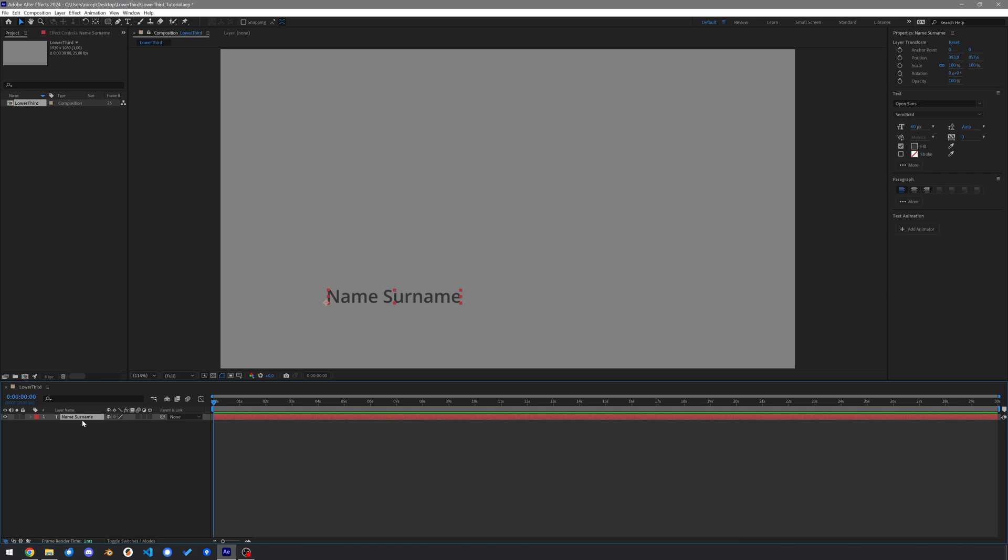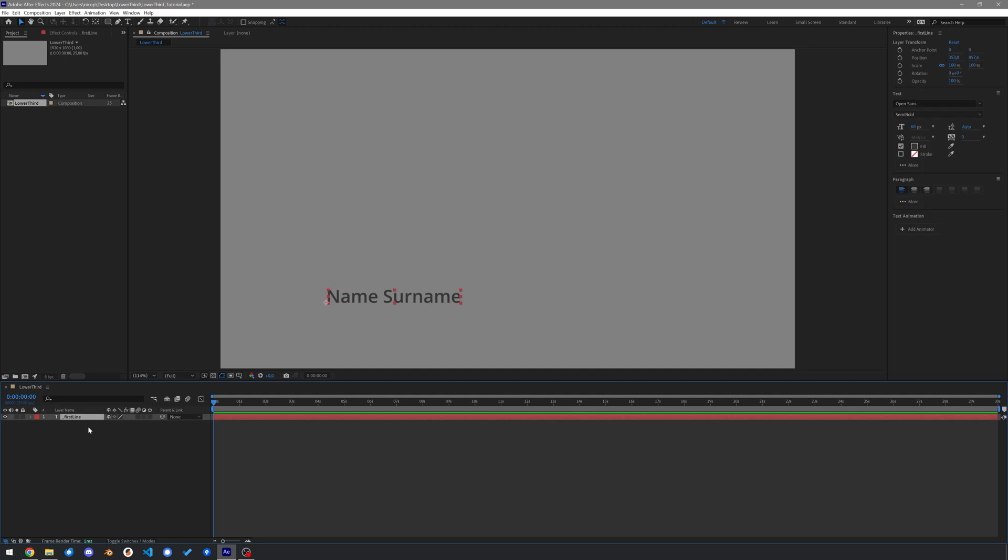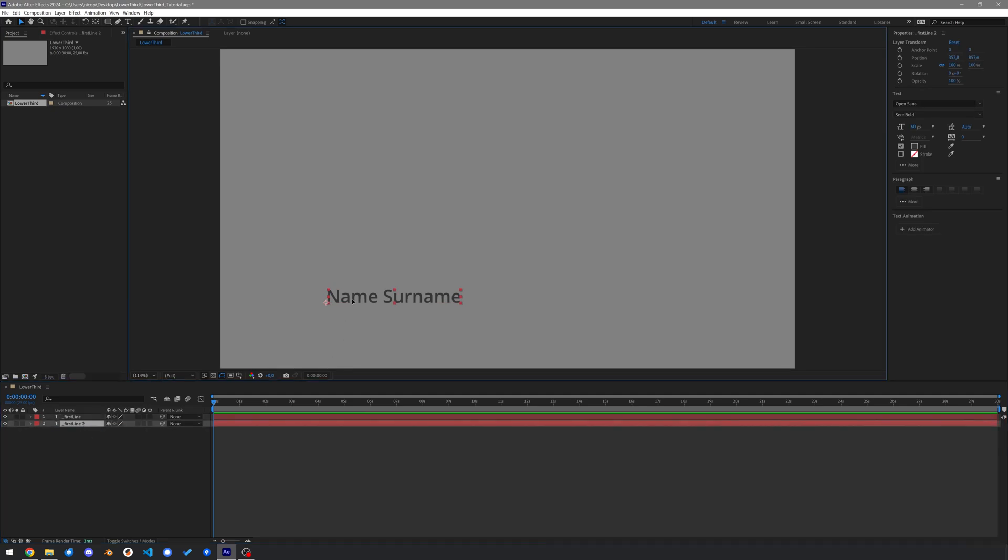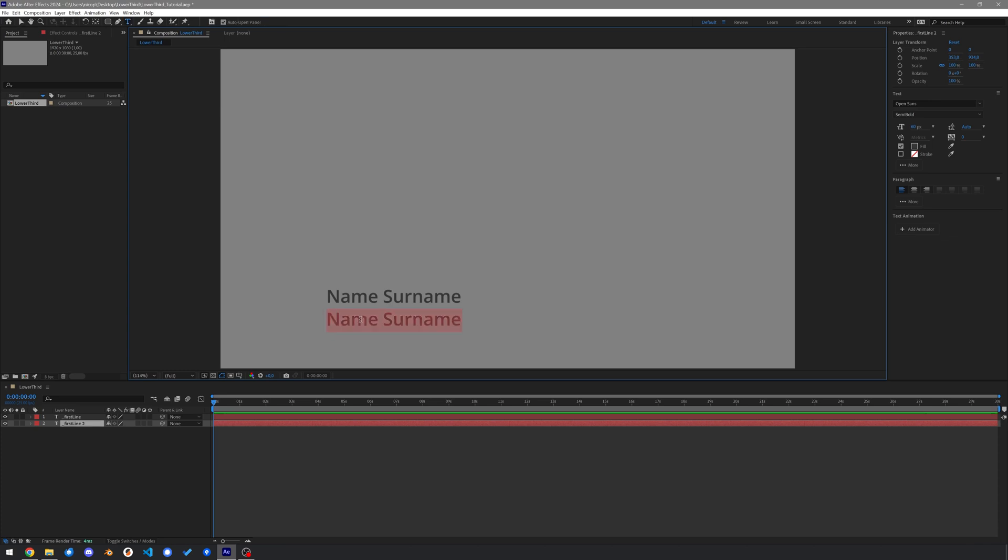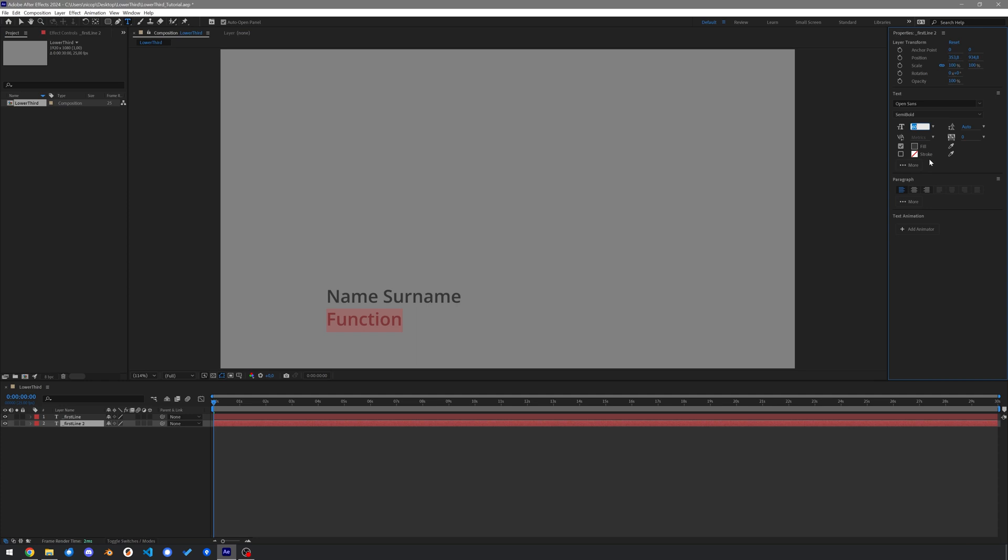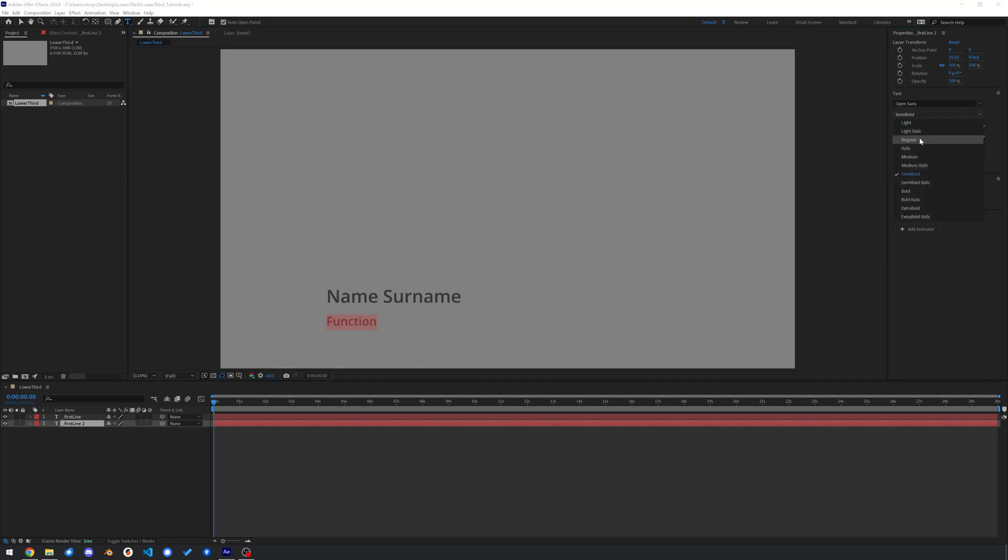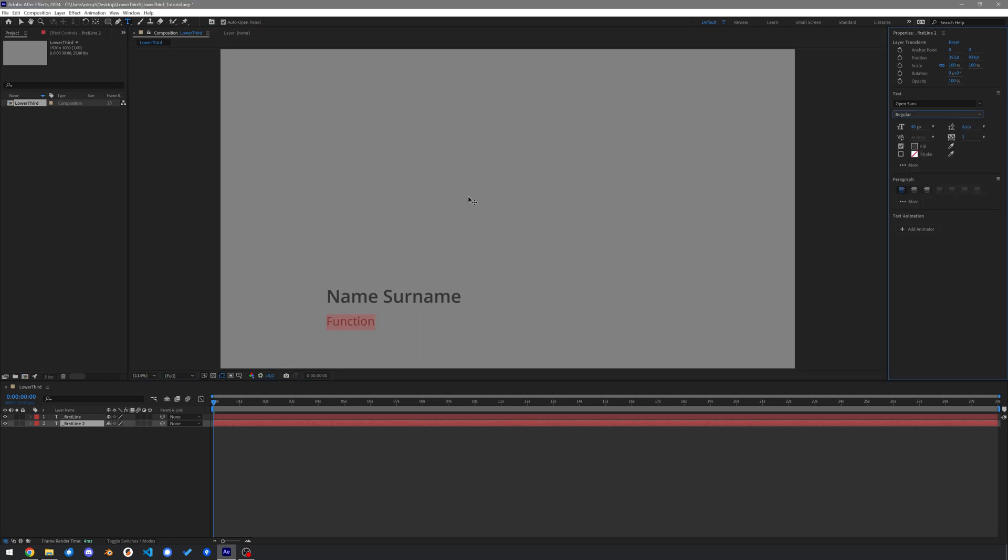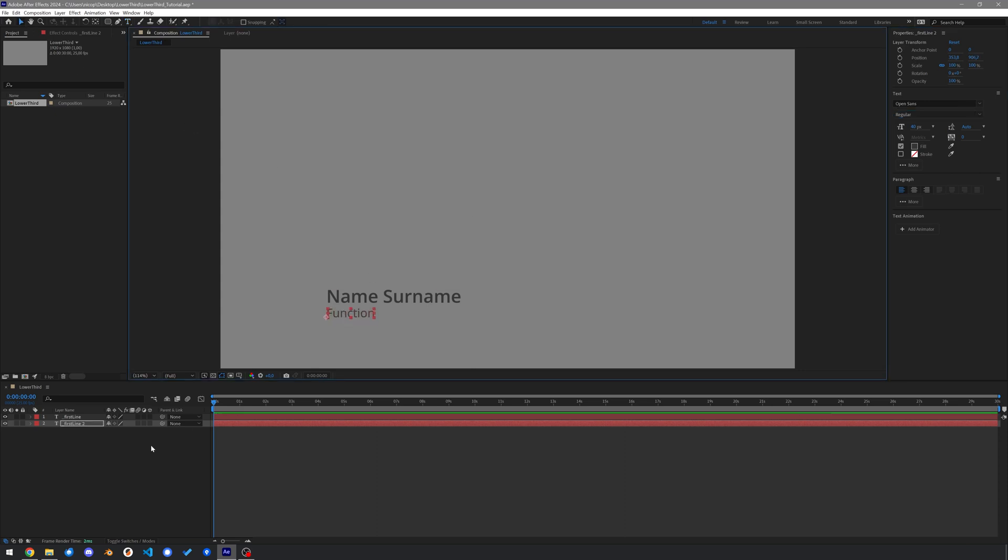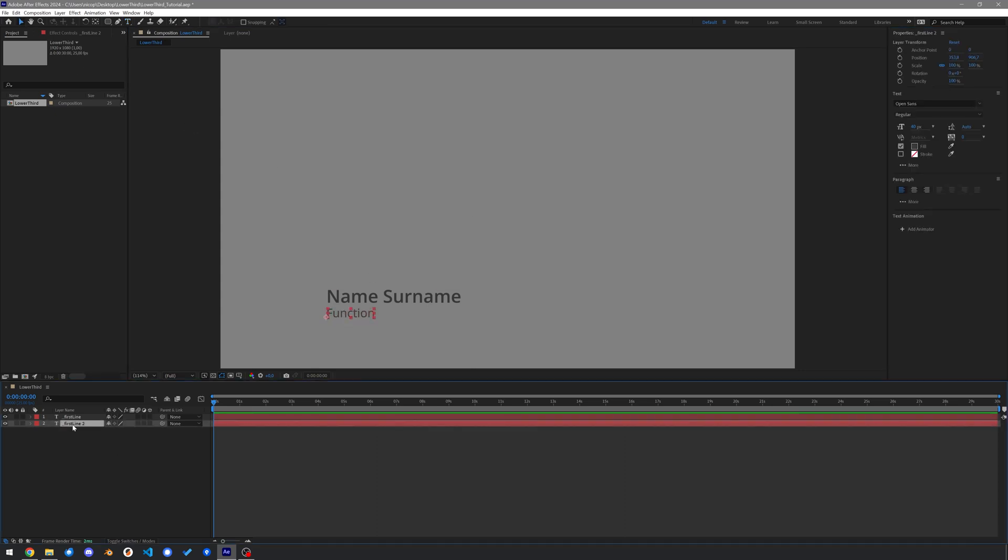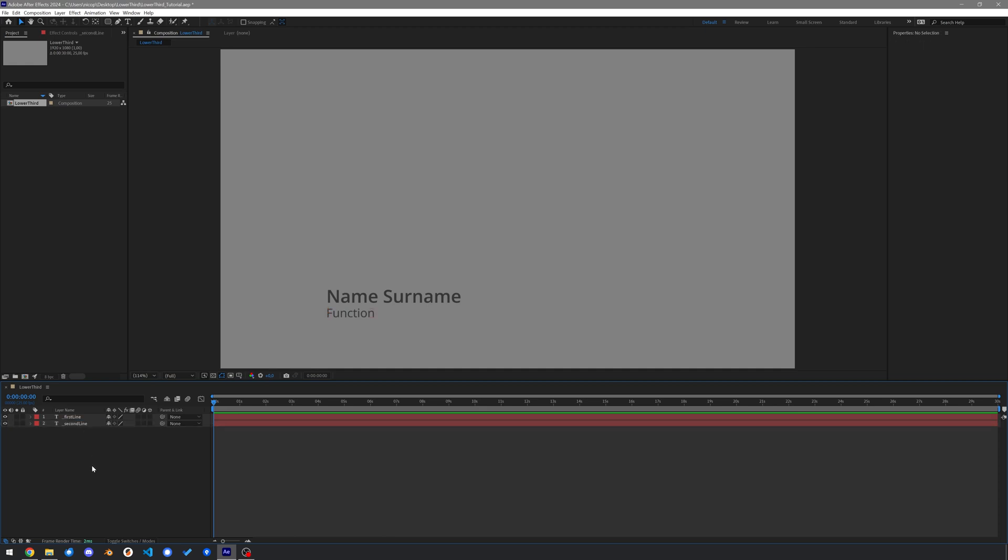Select the layer and hit enter to change its name. Call the layer underscore first line, especially the underscore at the beginning is important for our naming convention. Duplicate the layer, drag it under the first one and type in function for now. Select the text and change its size to 40px. Let's use OpenSun's regular for that. Move it somewhere under the first line and rename it to underscore second line. Again the underscore at the beginning as this shall be a dynamic text layer.